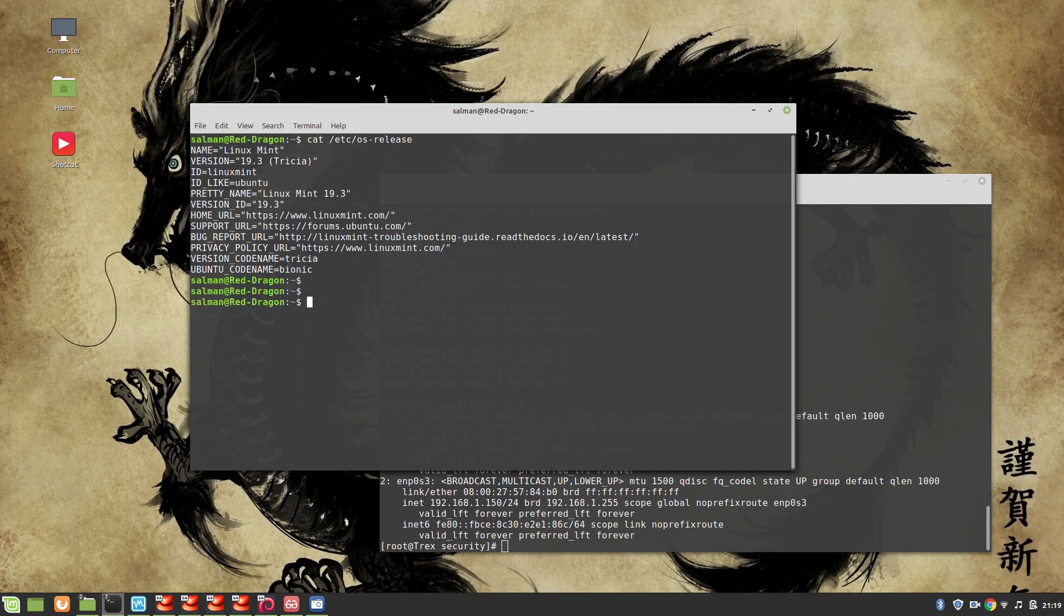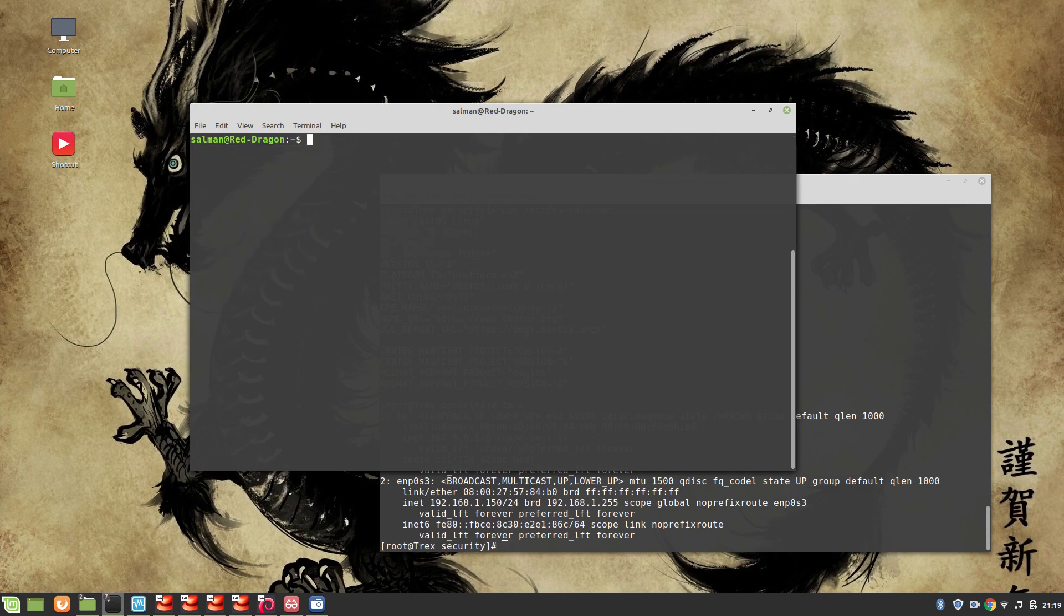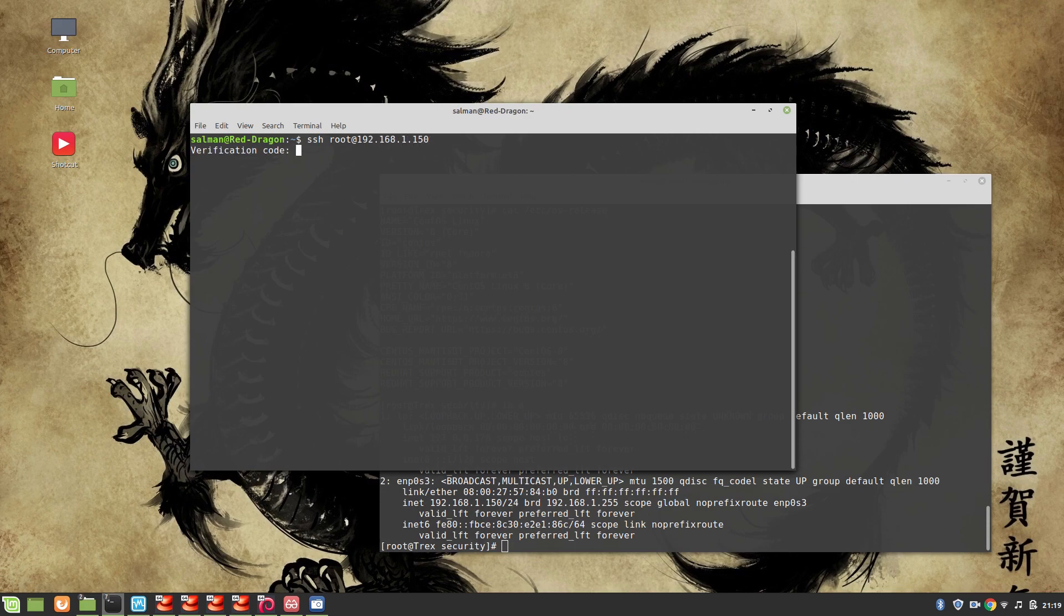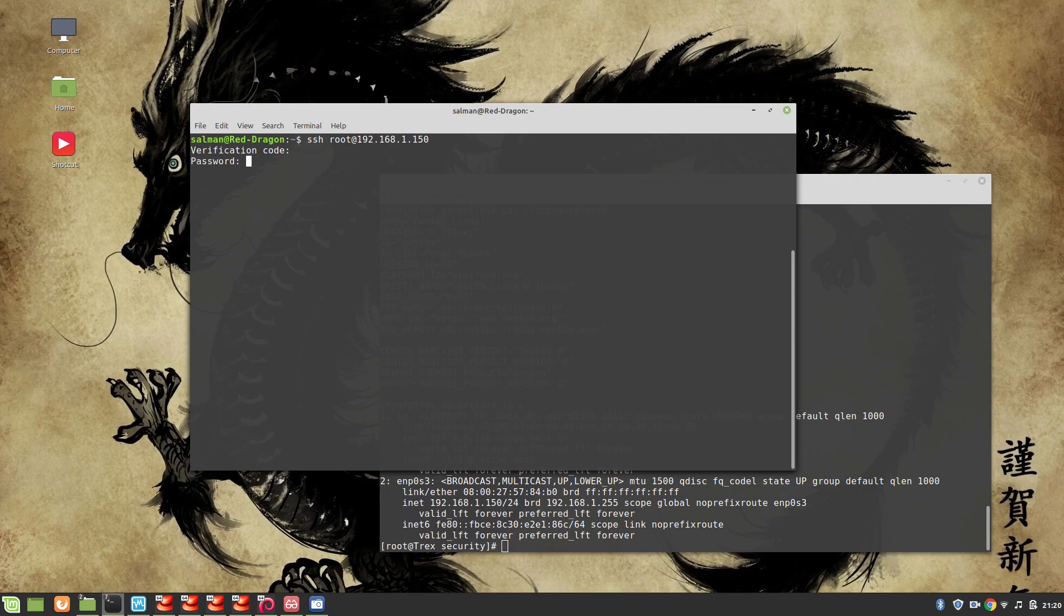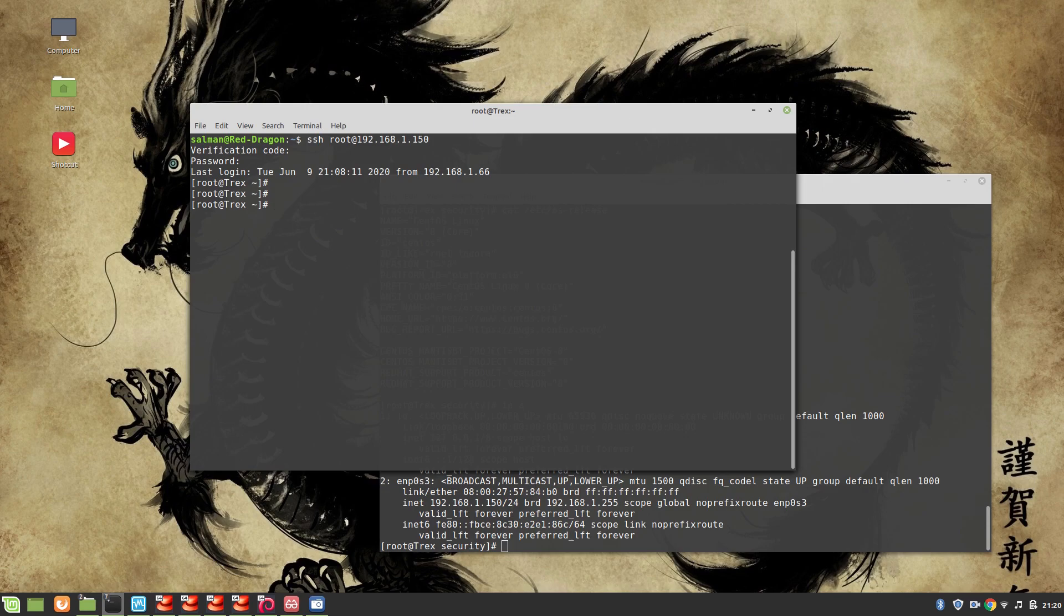Okay so let's login: ssh root@192.168.1.150. Perfect, it's asking for the verification code and from my Google app I can see the verification code is 241095. Now it will ask me for the password. And perfect, we are into our T-Rex machine.